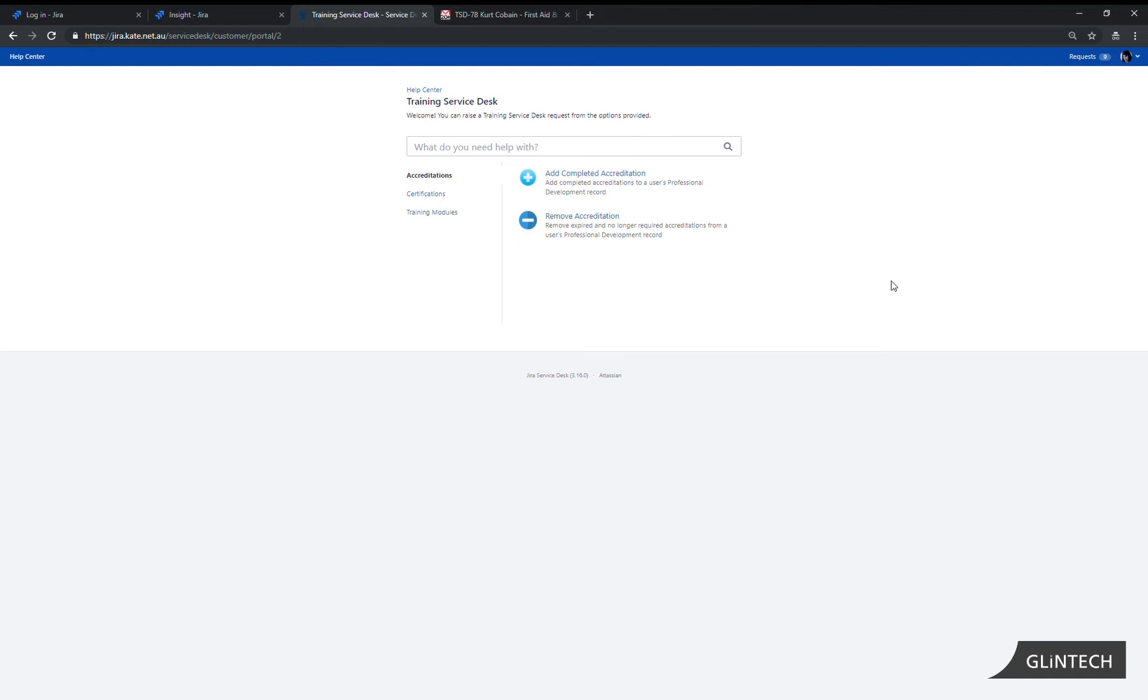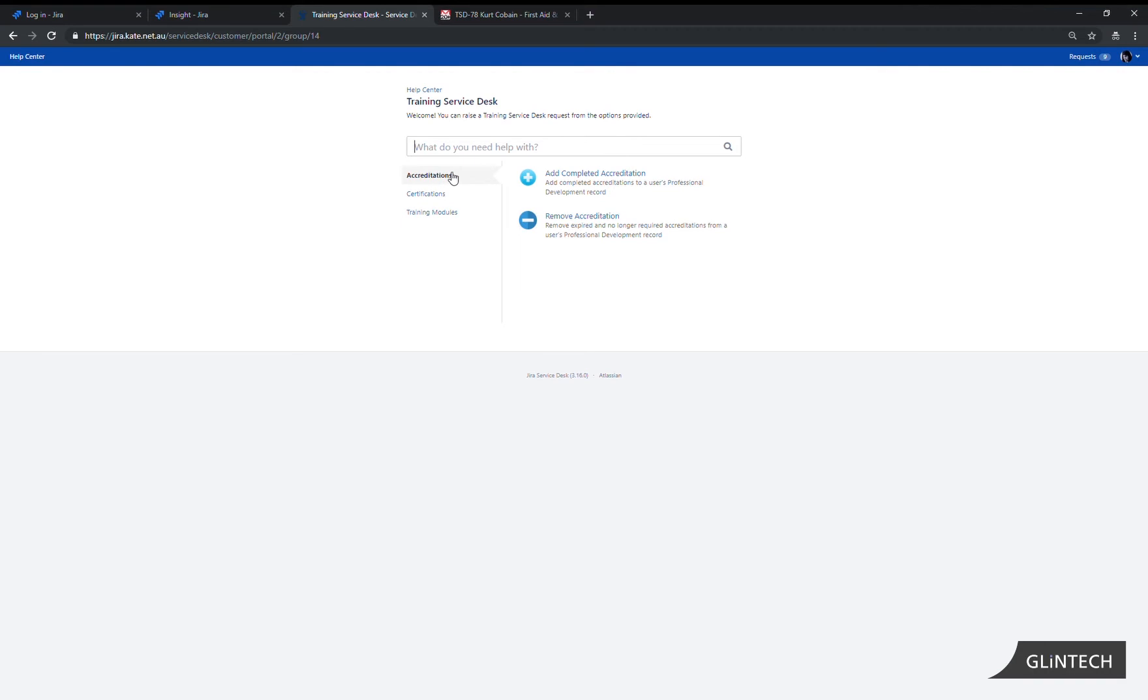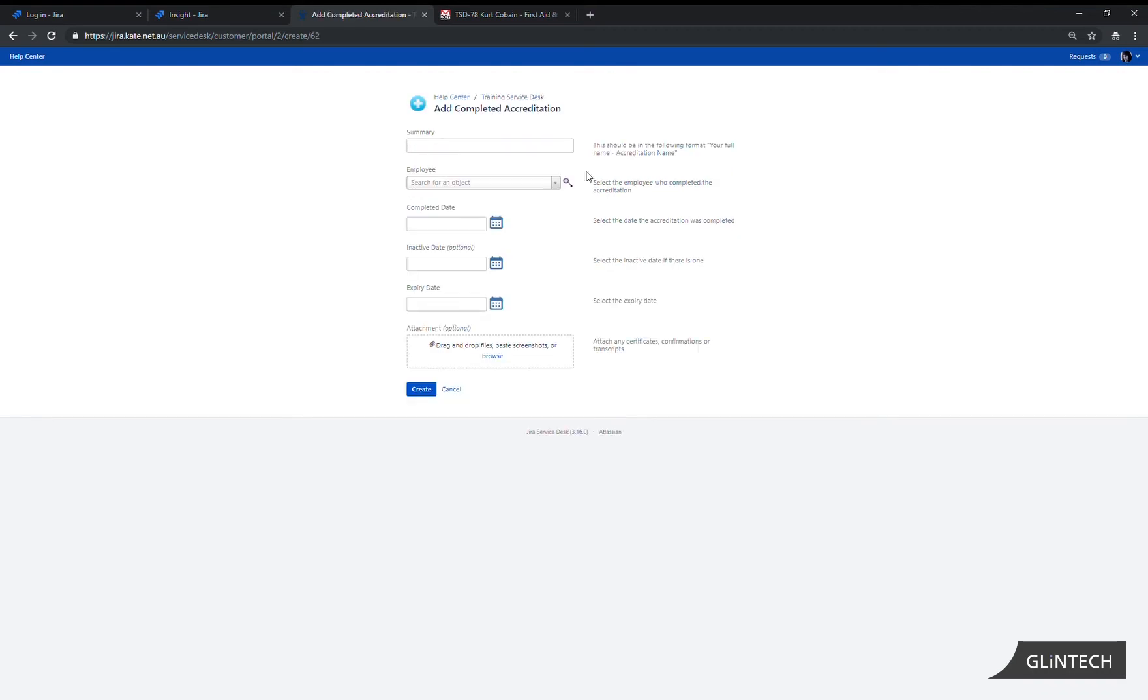We have the option to add or remove accreditations, certifications or training modules. In this example we're going to add a completed accreditation as this employee. We click on that and it opens up the form.